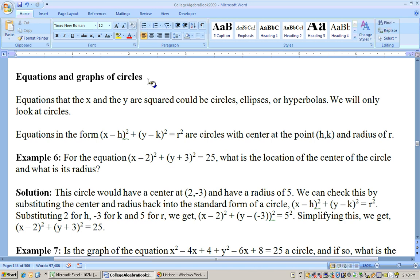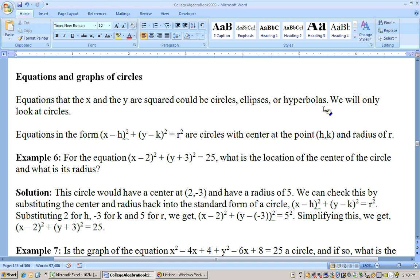This is continuing on with section 1.5, on equations and graphs of circles. Equations where both x and y are squared could be circles, ellipses, or hyperbolas, and we're only going to look at circles here.